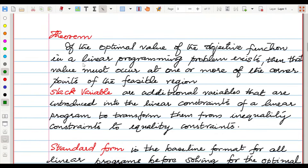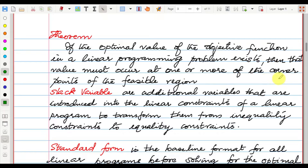A theorem: if the optimal value of the objective function in a linear program exists, then that value must occur at one or more of the corner points of the feasible region.